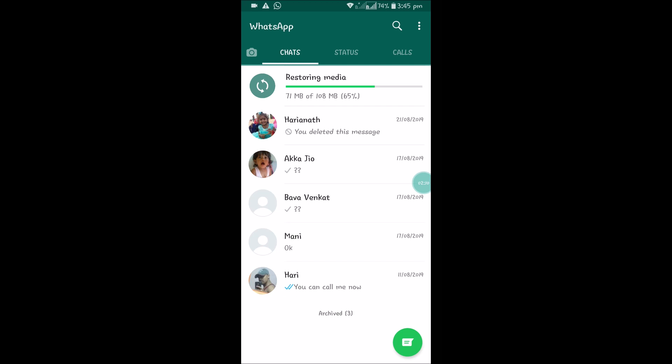So in this way, you can backup and restore WhatsApp. I hope you like this. If you like this, please share it with your friends so that it may be useful to others. Thanks for watching, have a nice day.